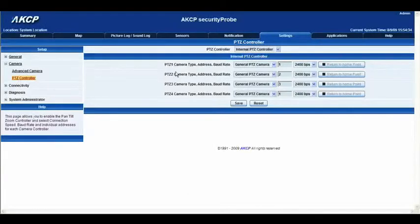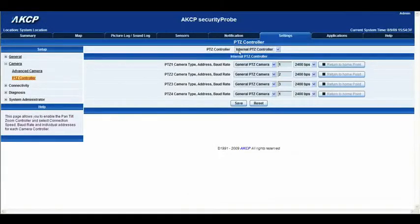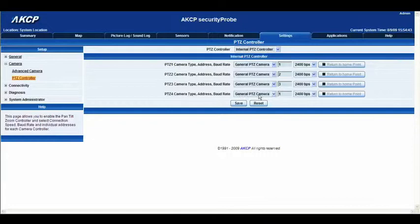First thing is, make sure you have internal PTZ controller selected. Remember we are on port 4, so at the moment we don't have a general PTZ camera connected. We have